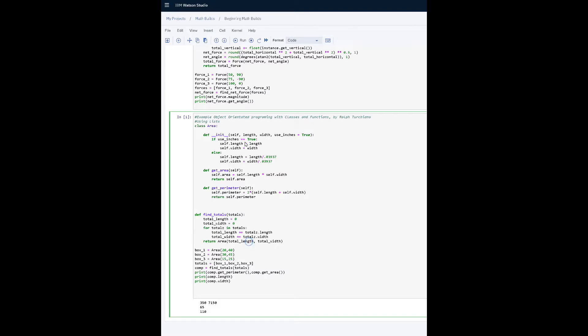So if you notice total length, we'll go there and total width, we'll go there. They'll yield us our answers when we call the perimeter of 350 and area of 7150.